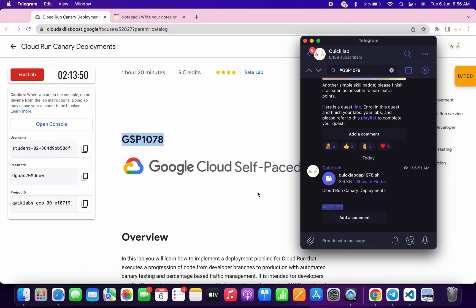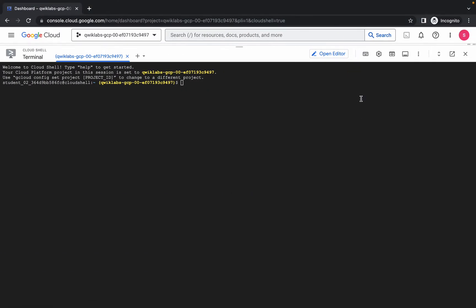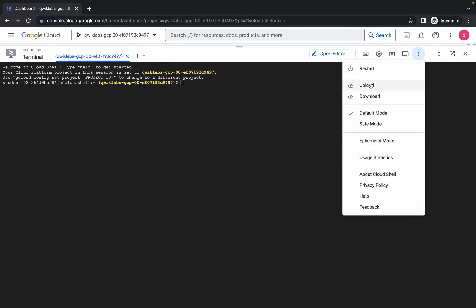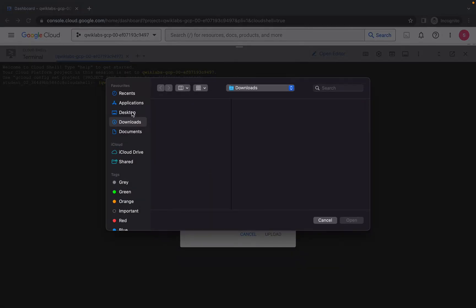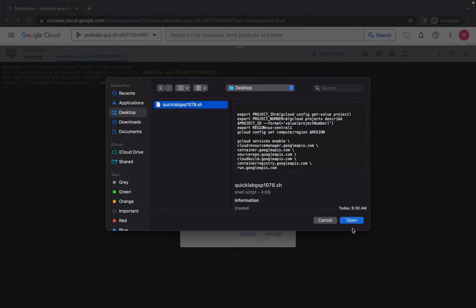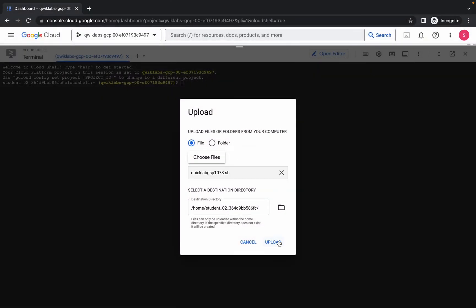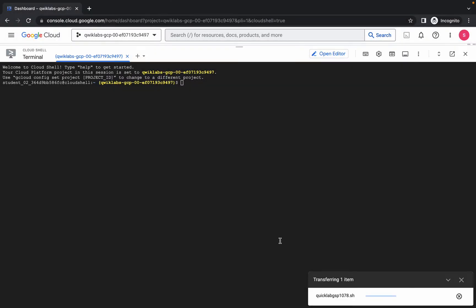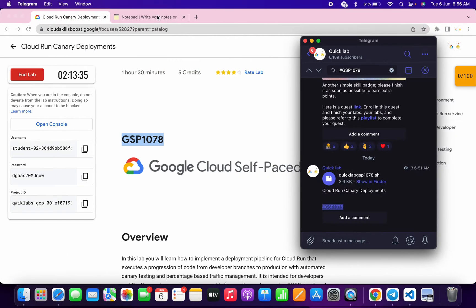Once you're done downloading, come back here and click on 'Got it.' Then click on the three-dot menu, select 'Upload,' and upload the file you just downloaded from my Telegram channel. Click 'Open' and then 'Upload.' Wait a moment and it's done.